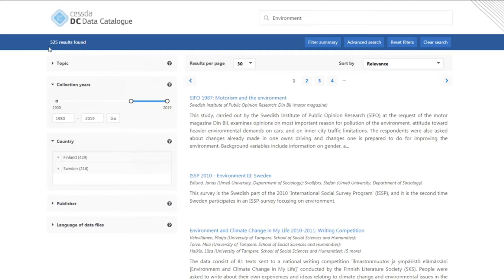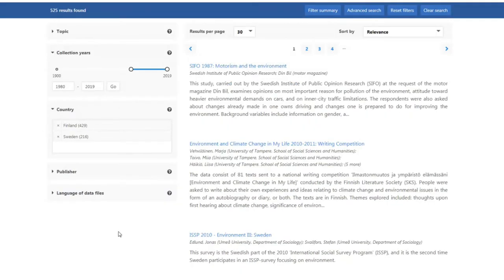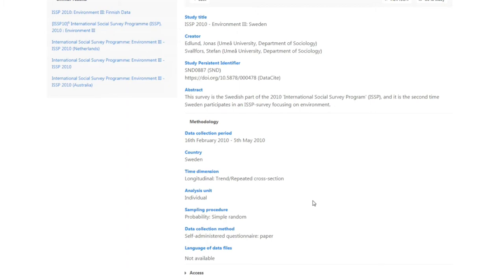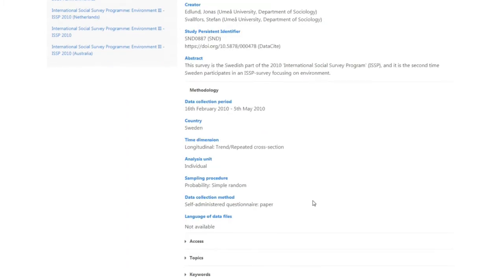From my search results, I see a recent ISSP study contains data for at least one of the countries I'm interested in. I see a mention of the environment in the short description. I click on the study title to get the full catalogue entry. The abstract indicates there were many questions about the environment. Having decided this data seems suitable for my research, I click on the Go To Study option.